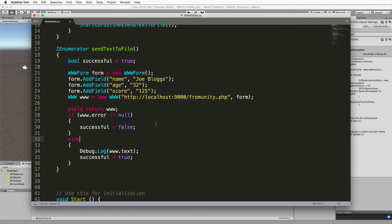So that is our Unity side of our application that we're building. Now the next step is to build our PHP script and get the server going.